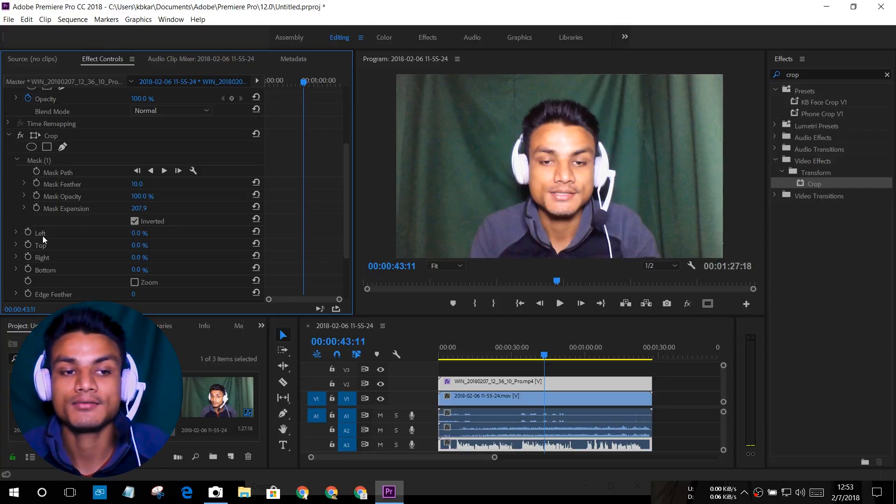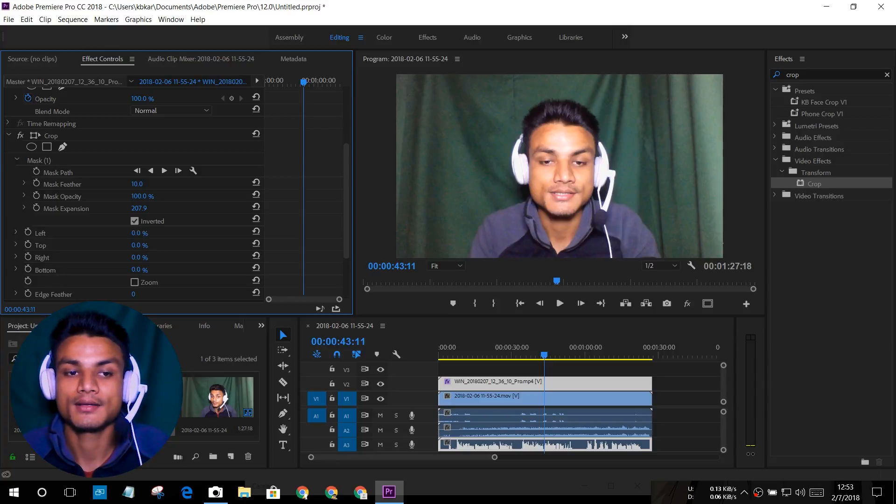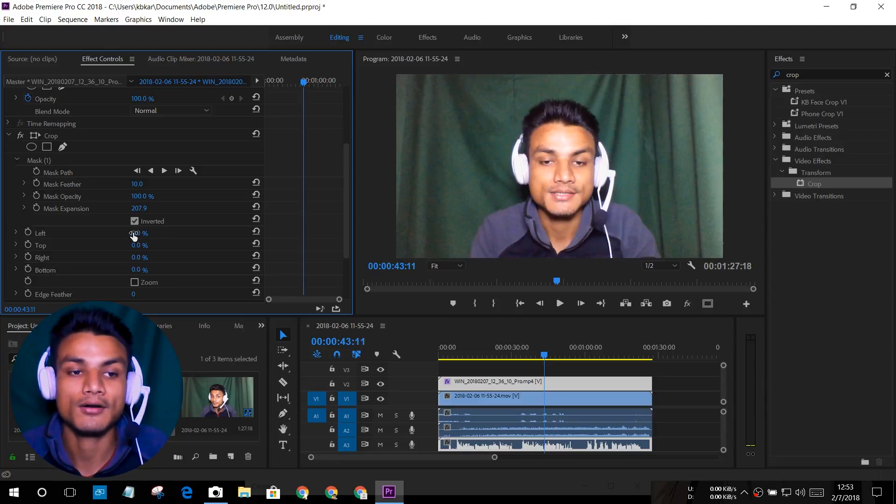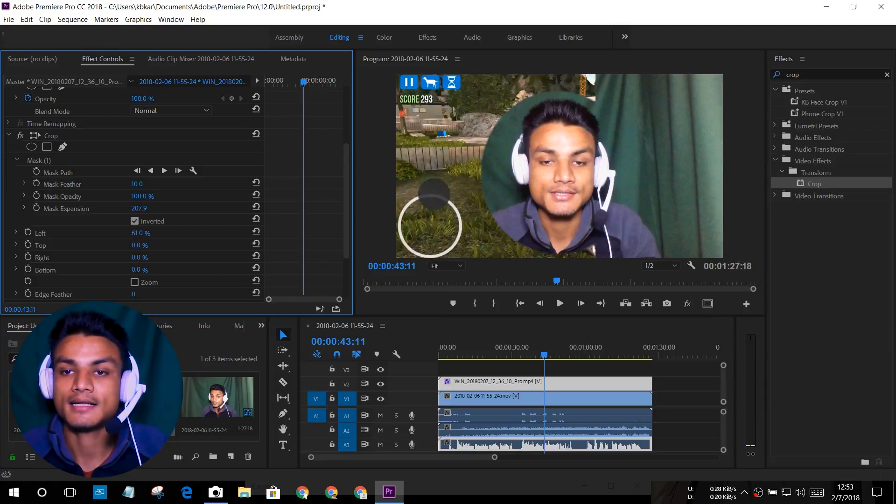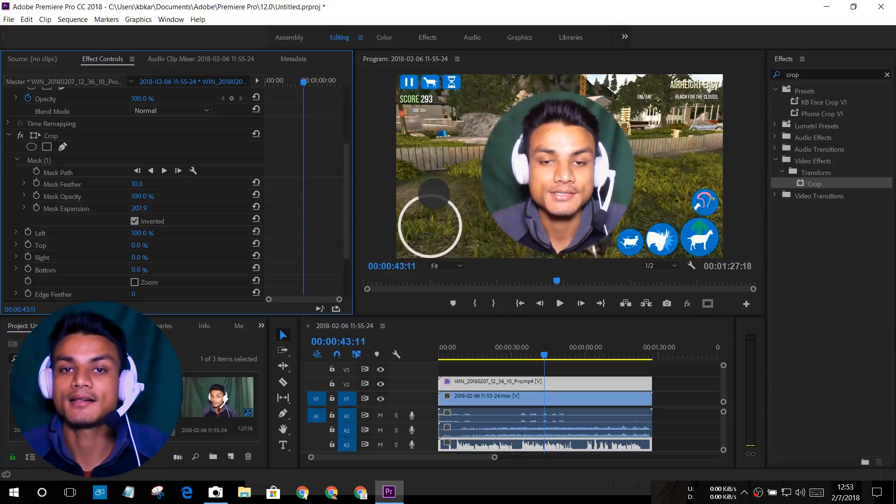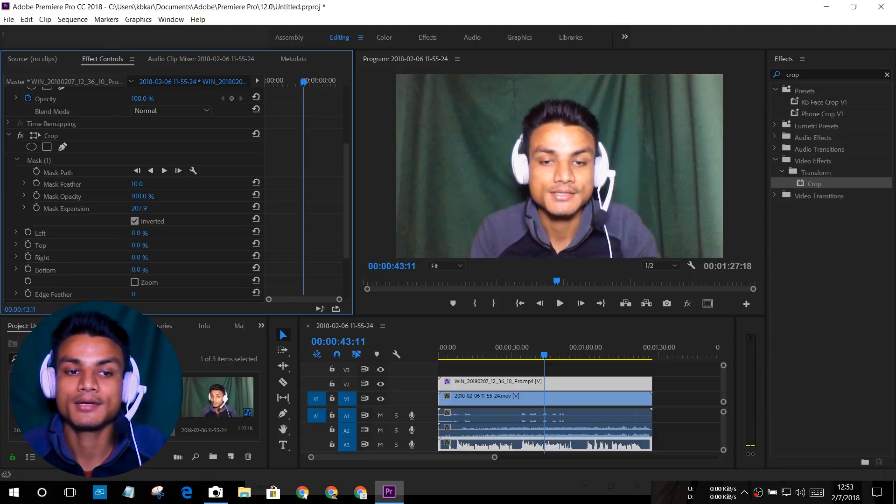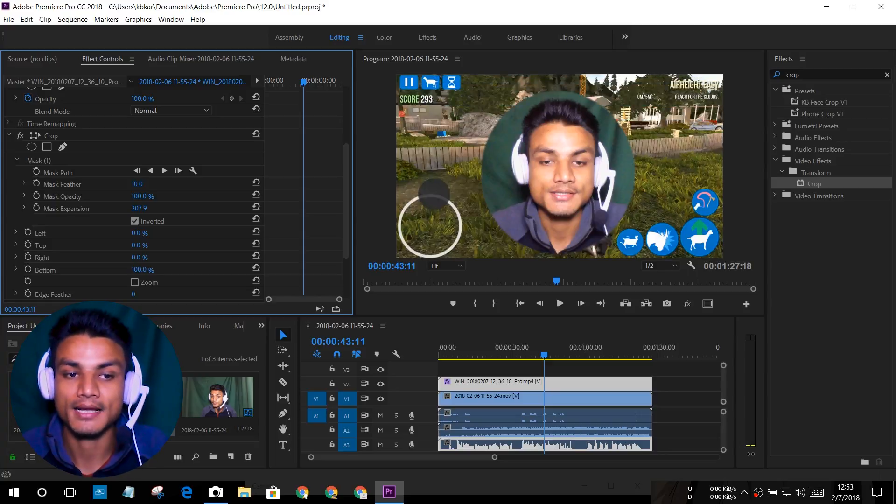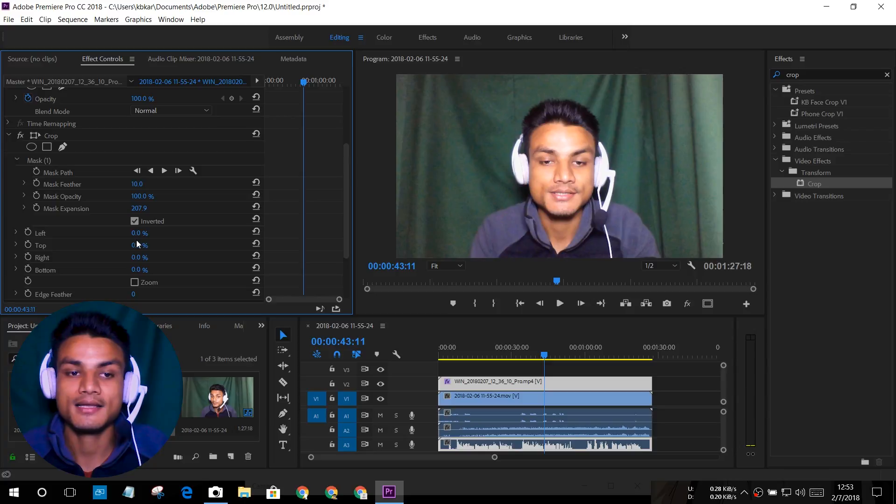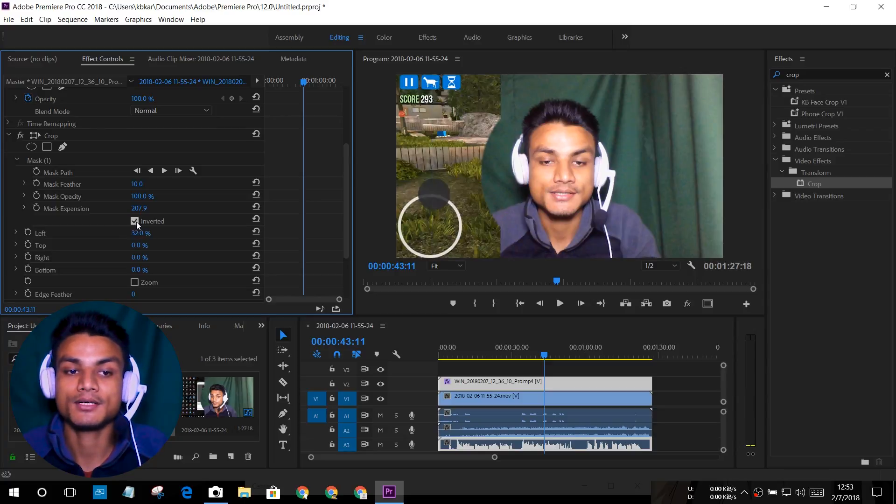As you can see, whenever I try to change the value of Left like that, it crops out the circle. We have the perfect circle. You can select any of these four: Left, Top, Right, or Bottom. You can change one of their value to 100% and you'll get that circle. Make sure that you have ticked the Inverted.